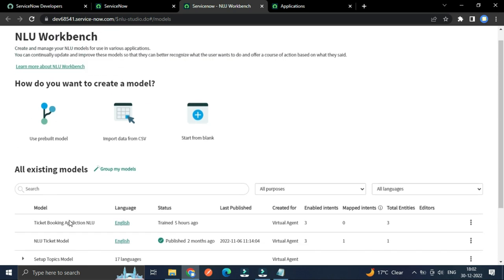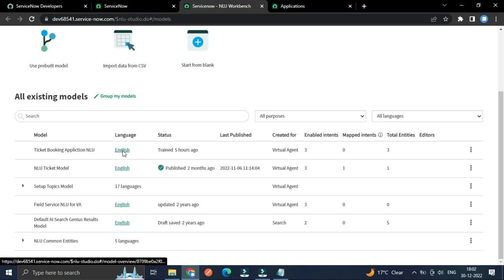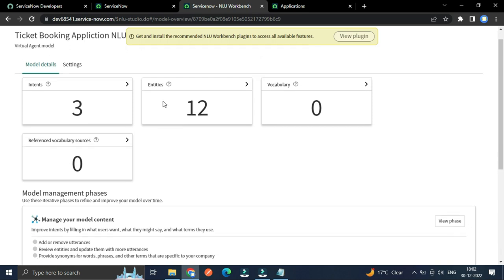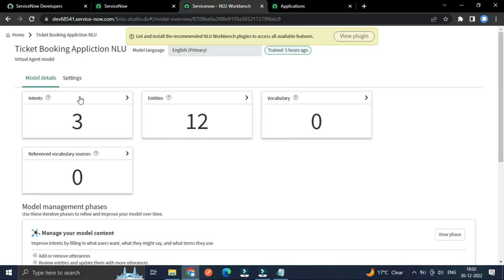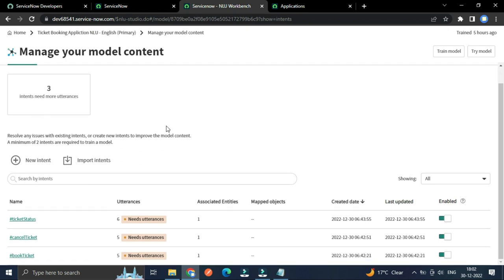So for our application, I have created this ticket booking application NLU. Just open it and please ignore this message for now. So for this ticket booking application NLU, we have three intents.